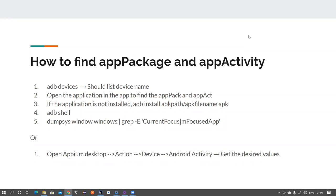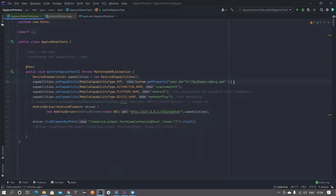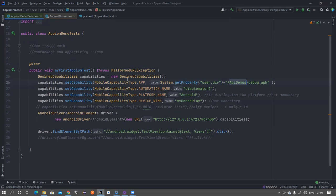We also need to find a new way to launch an app, because we won't always have the APK file. For example, if you want to test the Amazon app already installed on your device, you can't provide an APK — you downloaded it from the Play Store. In those cases, you can use something called app package and app activity.